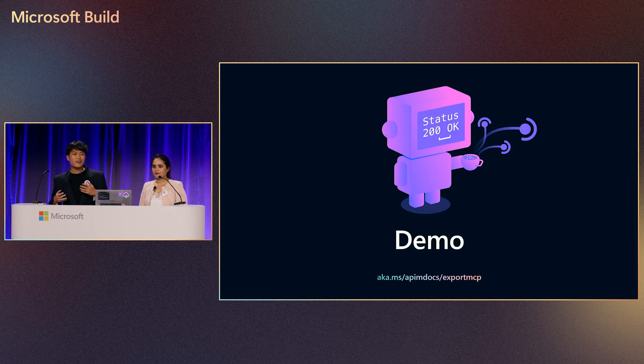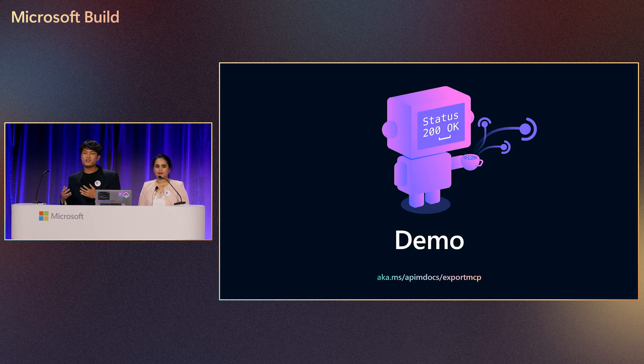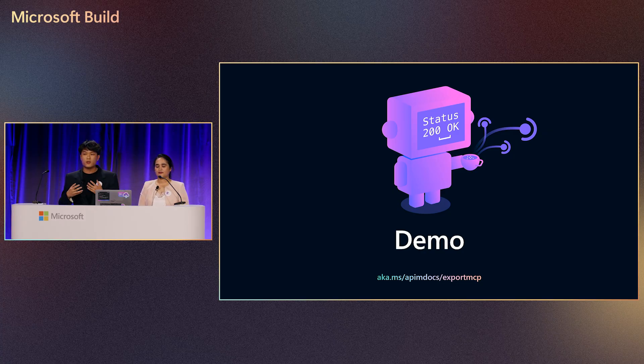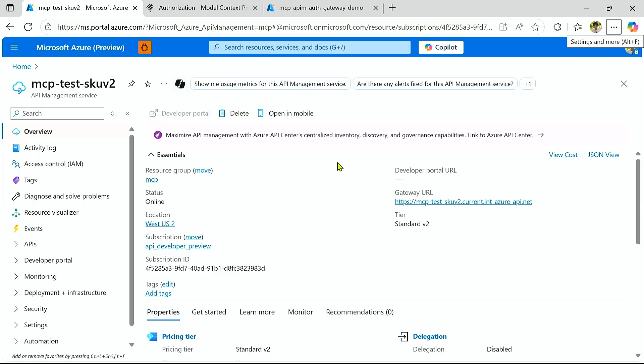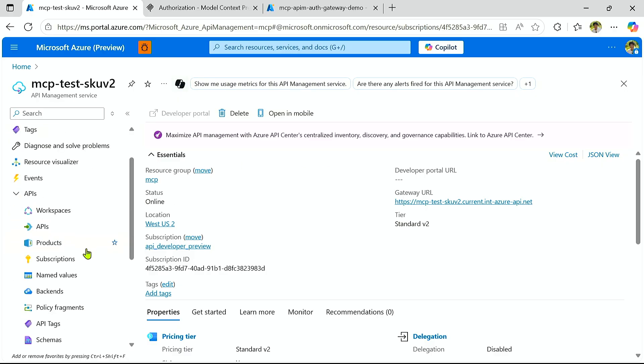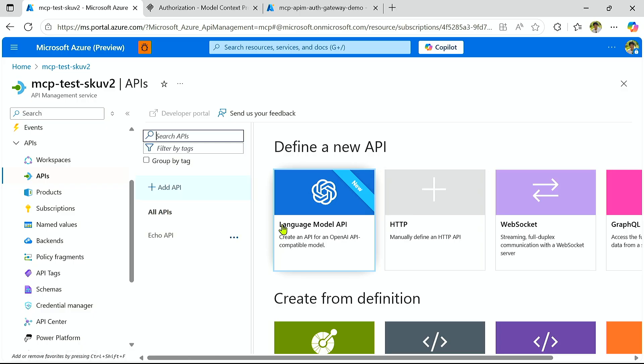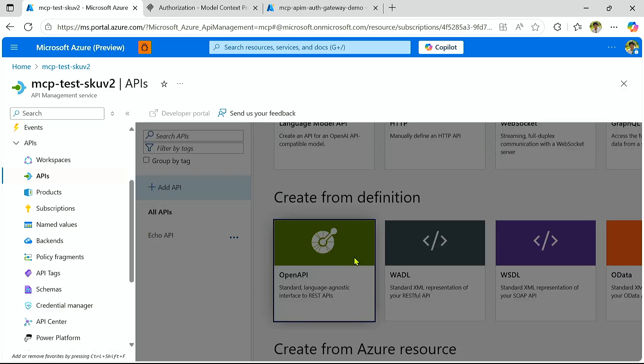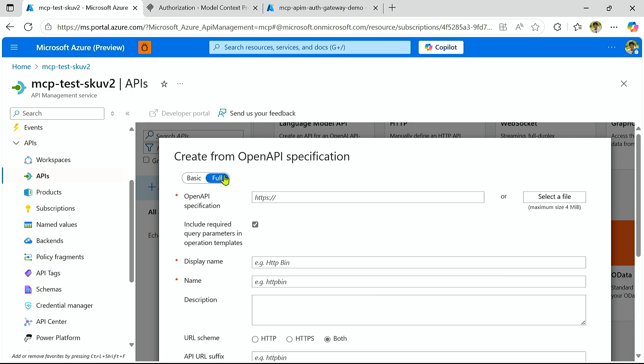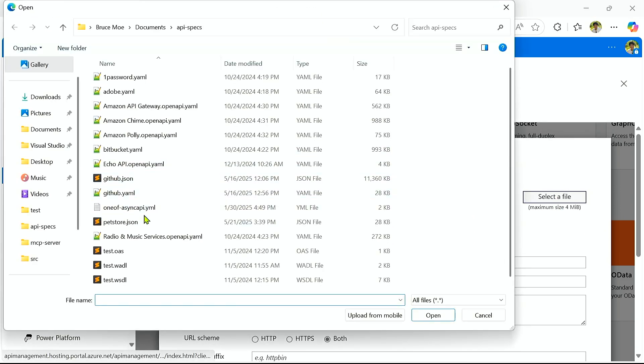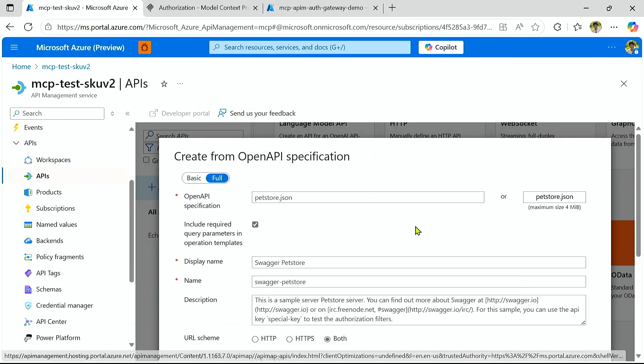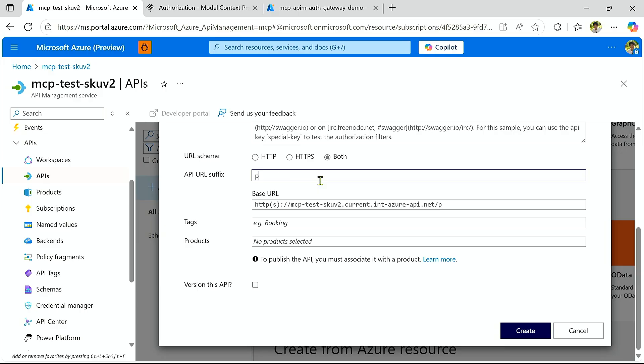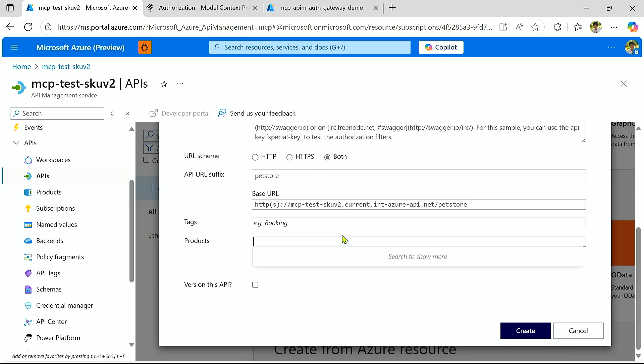And so now we're going to jump into a live demo of the first scenario, which is converting your APIs into MCP servers. So here I have my Azure API Management instance open in Azure Portal. And I'm going to go to my APIs blade, and I'm going to go ahead and import a brand new API. I already have my REST API specification, so let's just go ahead and select it here. It's called Pet Store. I'm going to give it an API URL suffix and also assign it to my API Management product group.